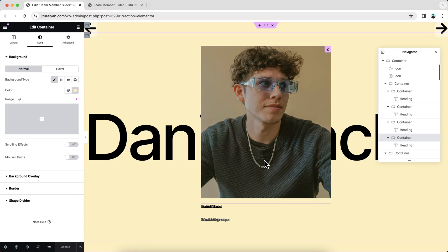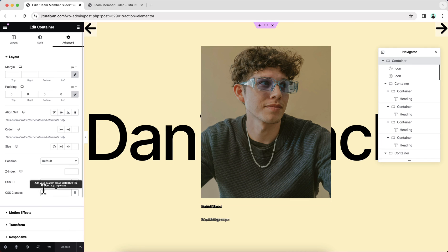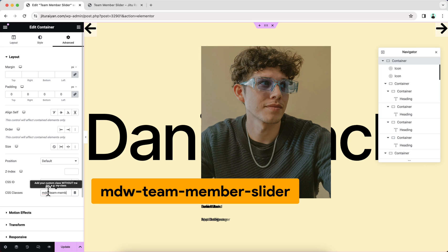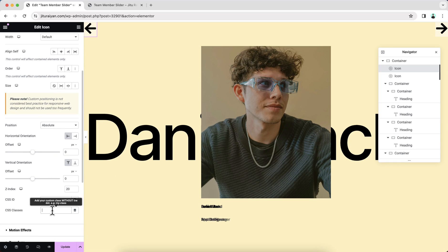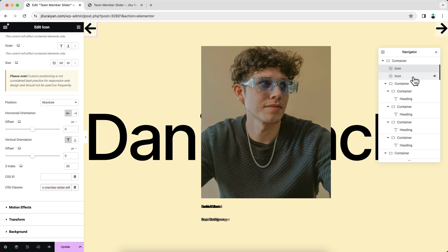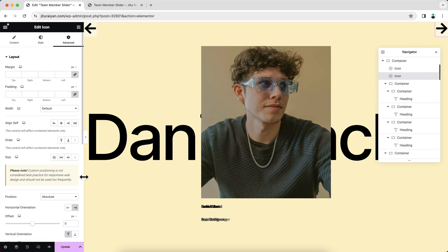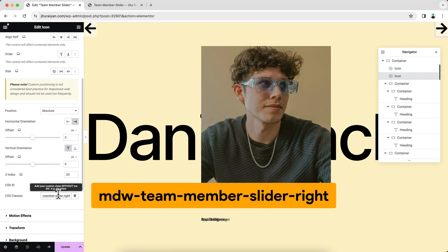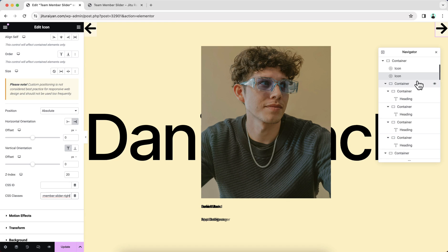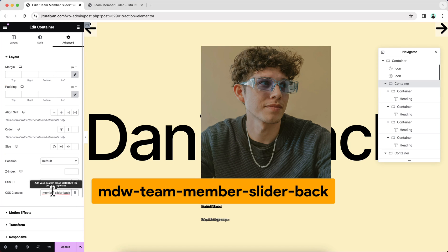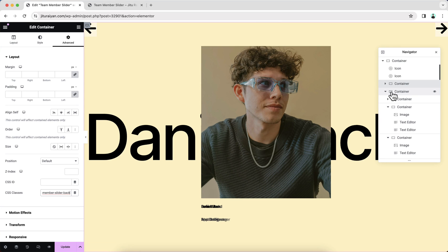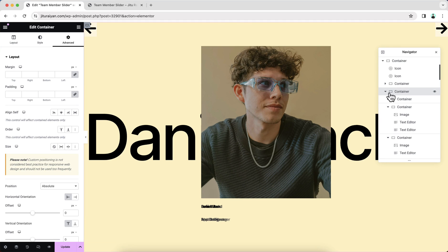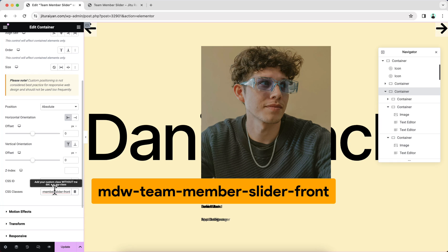Now I want to add our code. But before that, I want to add some classes with some of our specific elements. So first go to our this container and let's write down MDWT member slider. With this first icon, let's add the class MDWT member slider left. And with this second icon, let's add the class MDWT member slider right. Then after with this container, let's add MDWT member slider back. And lastly, with our this last container, let's add MDWT member slider front.